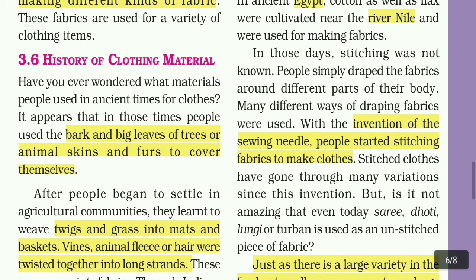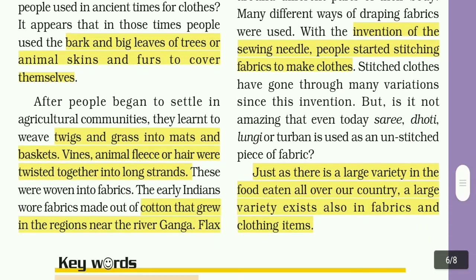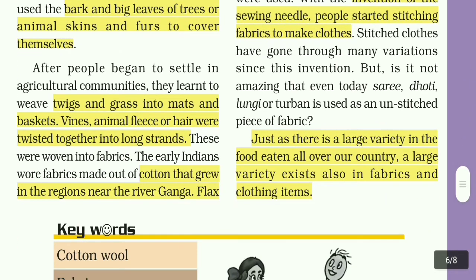But is it not amazing that even today the sari, dhoti, lungi, or turban is used as an unstitched piece of fabric? Just as there is a large variety in the food eaten all over our country, a large variety exists also in fabrics and clothing items.